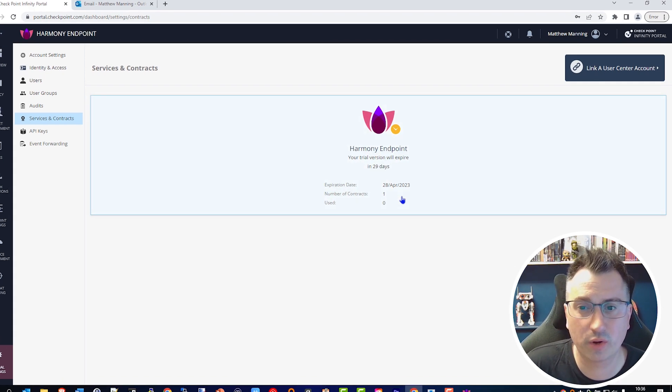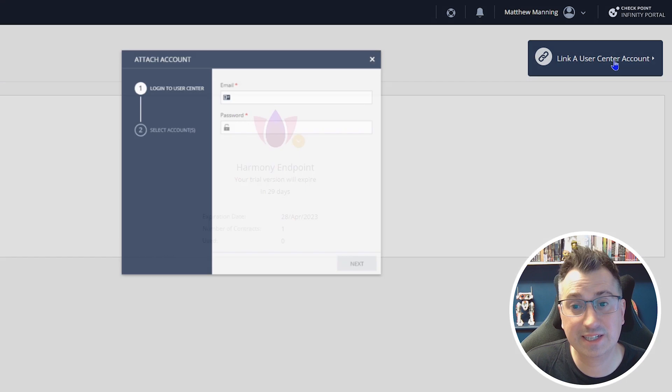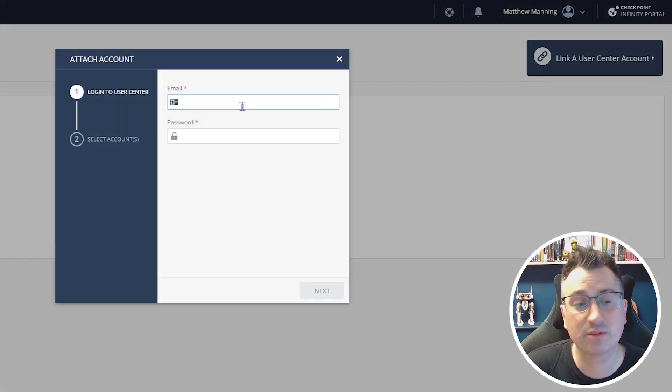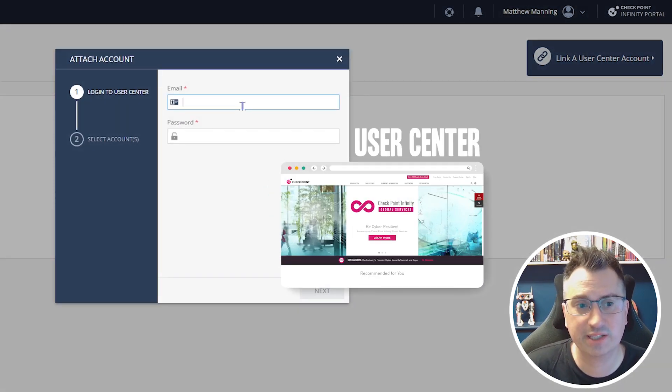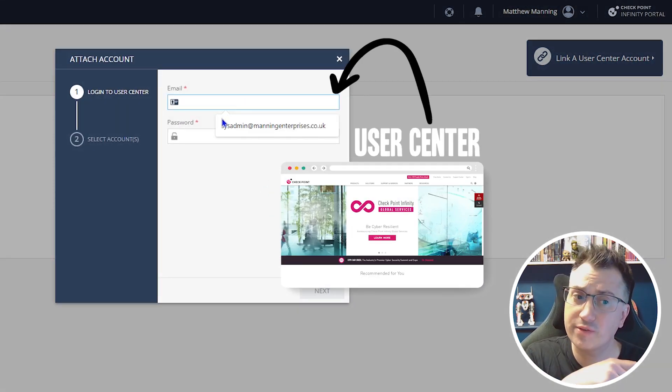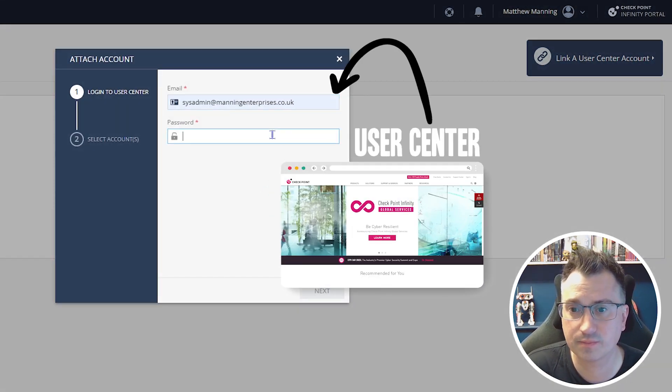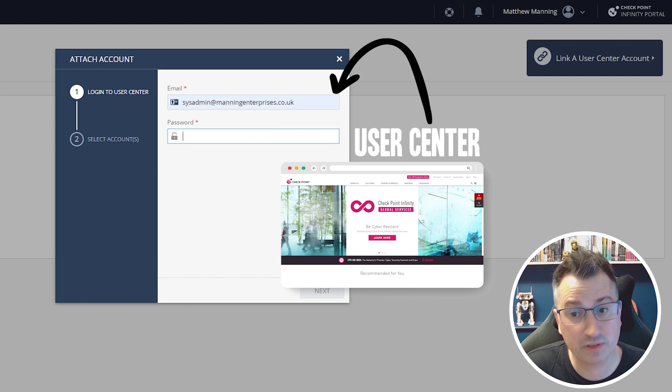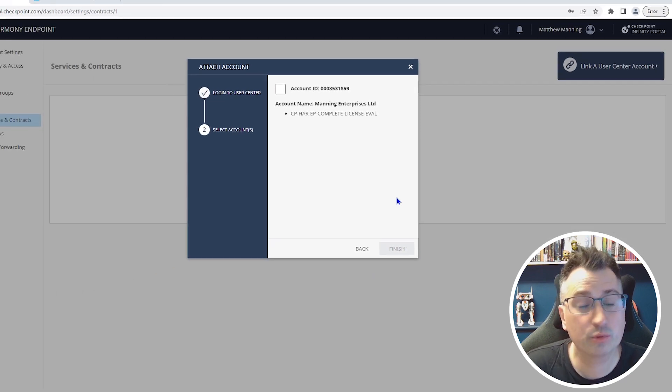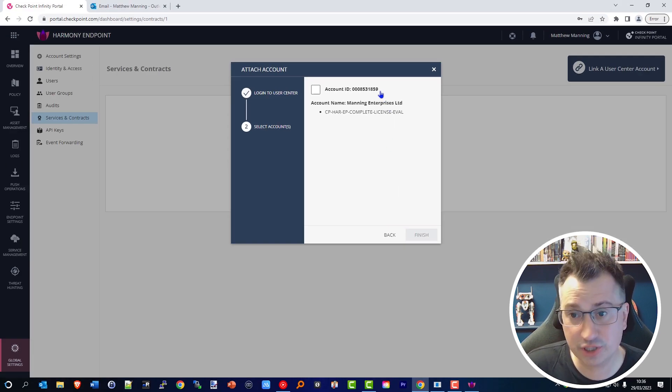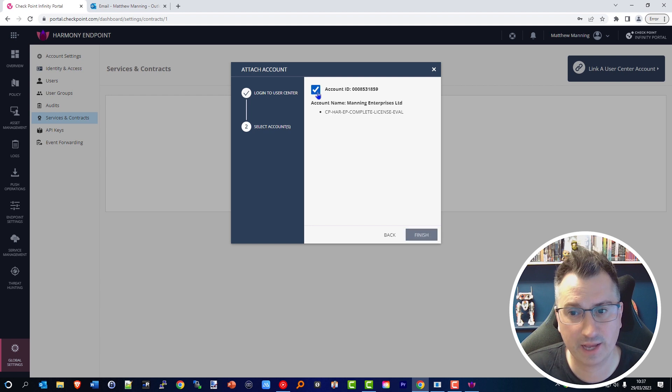Authenticate with the details I just created from the previous User Center account. I pop those details in and it will see any associated User Center accounts I have in place. I'm going to click that one and click Finish.